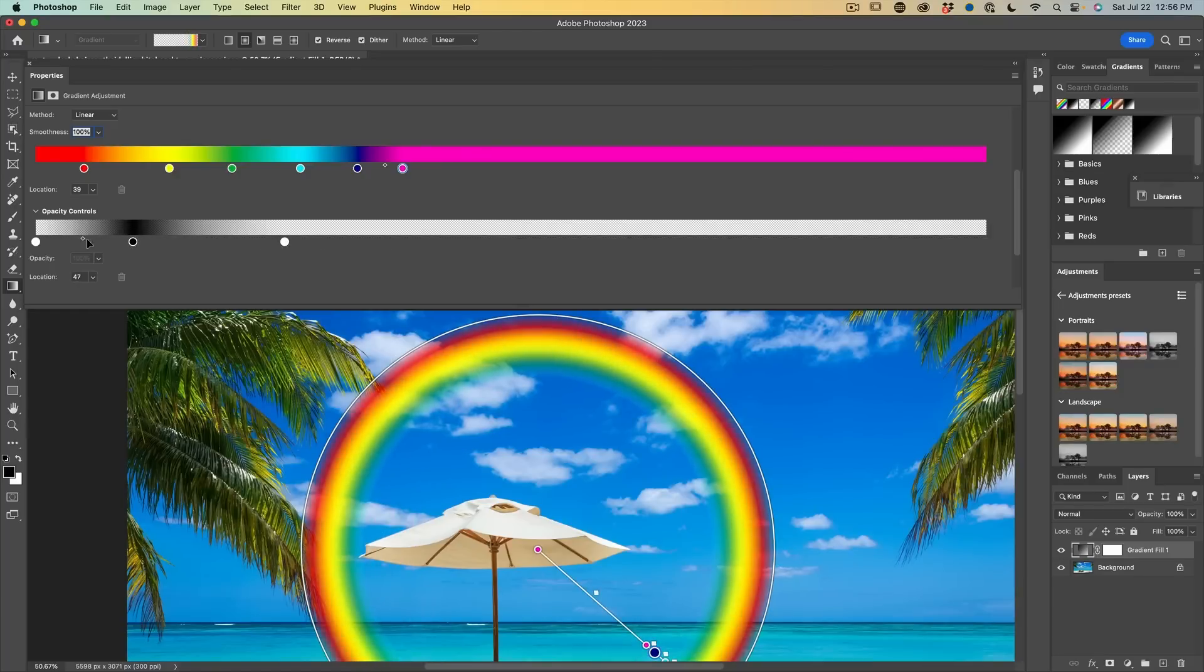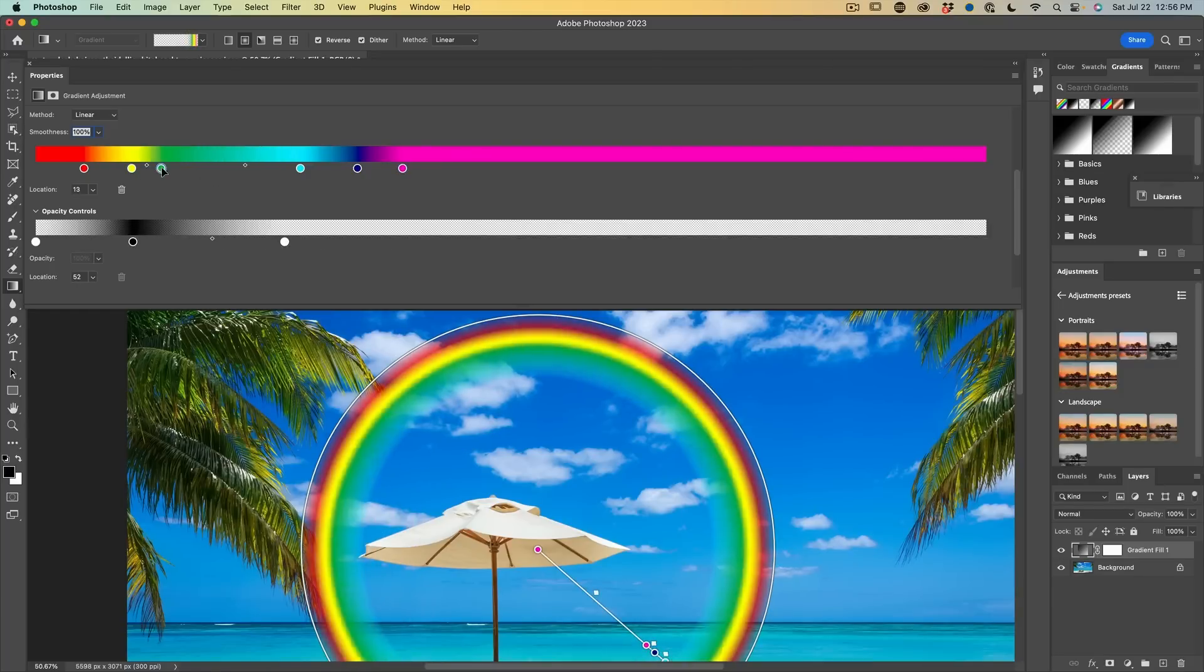Even if you don't need to create a rainbow, I urge you to check out this tutorial because there's so many features and things inside of the new gradients that apply to everything that we do.